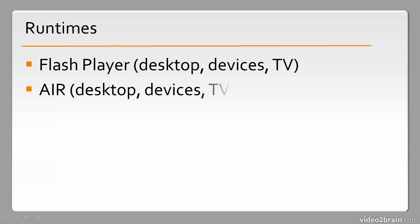We have AIR. AIR stands for Adobe Integrated Runtime, and this can also be used across desktop, devices, and TV. AIR is used to create cross-platform applications using Adobe Flash Runtime tools. These are distributed via a .air file, and a .air file can be installed on Windows, Mac, and sometimes Linux with no problems whatsoever.